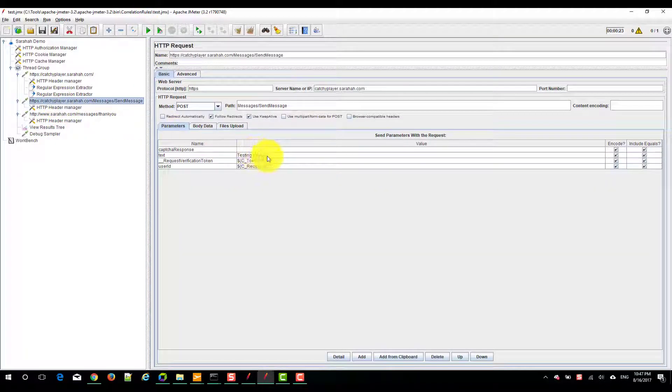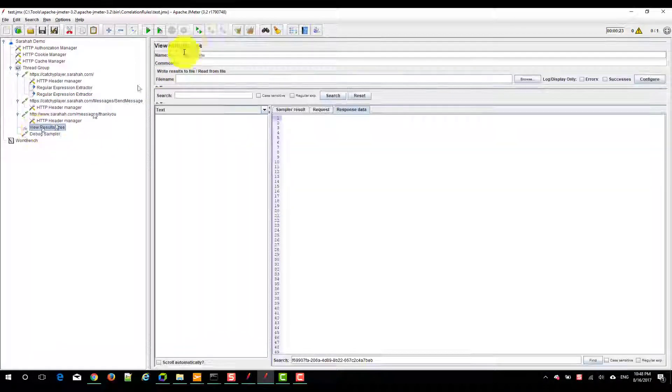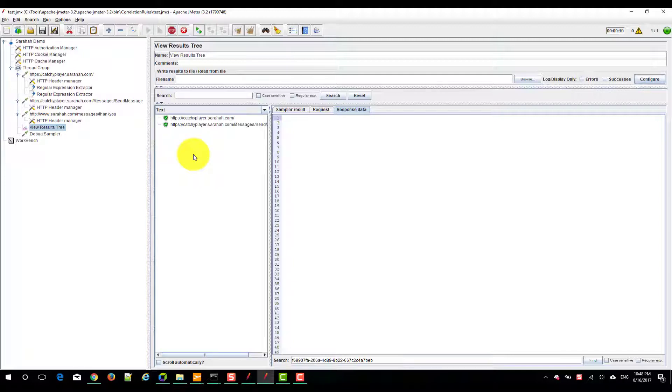Once the execution is completed, I should see this message testing again. Click on run. Basically the saraha.com as of now the performance is not that much great. Every request is taking more than three seconds.